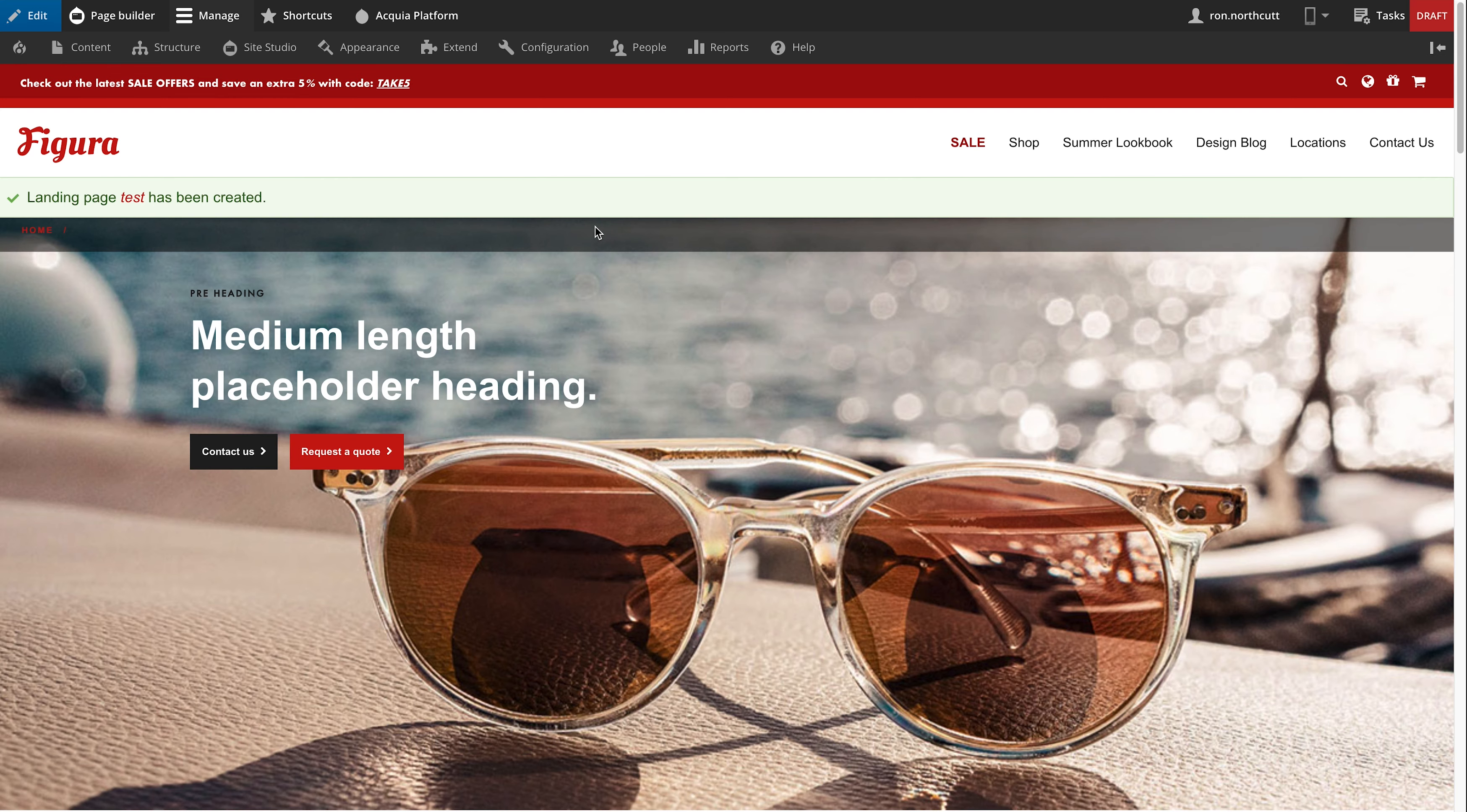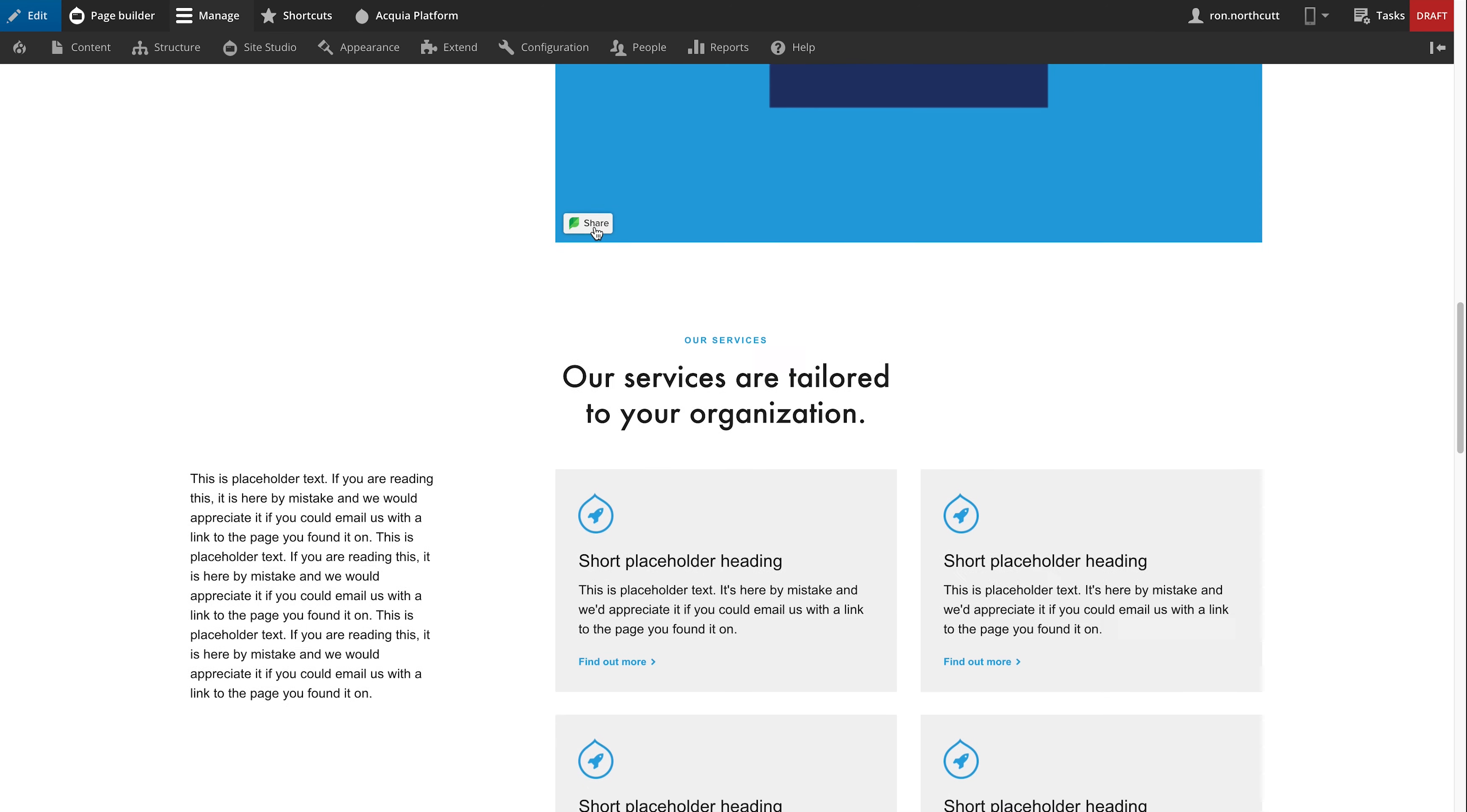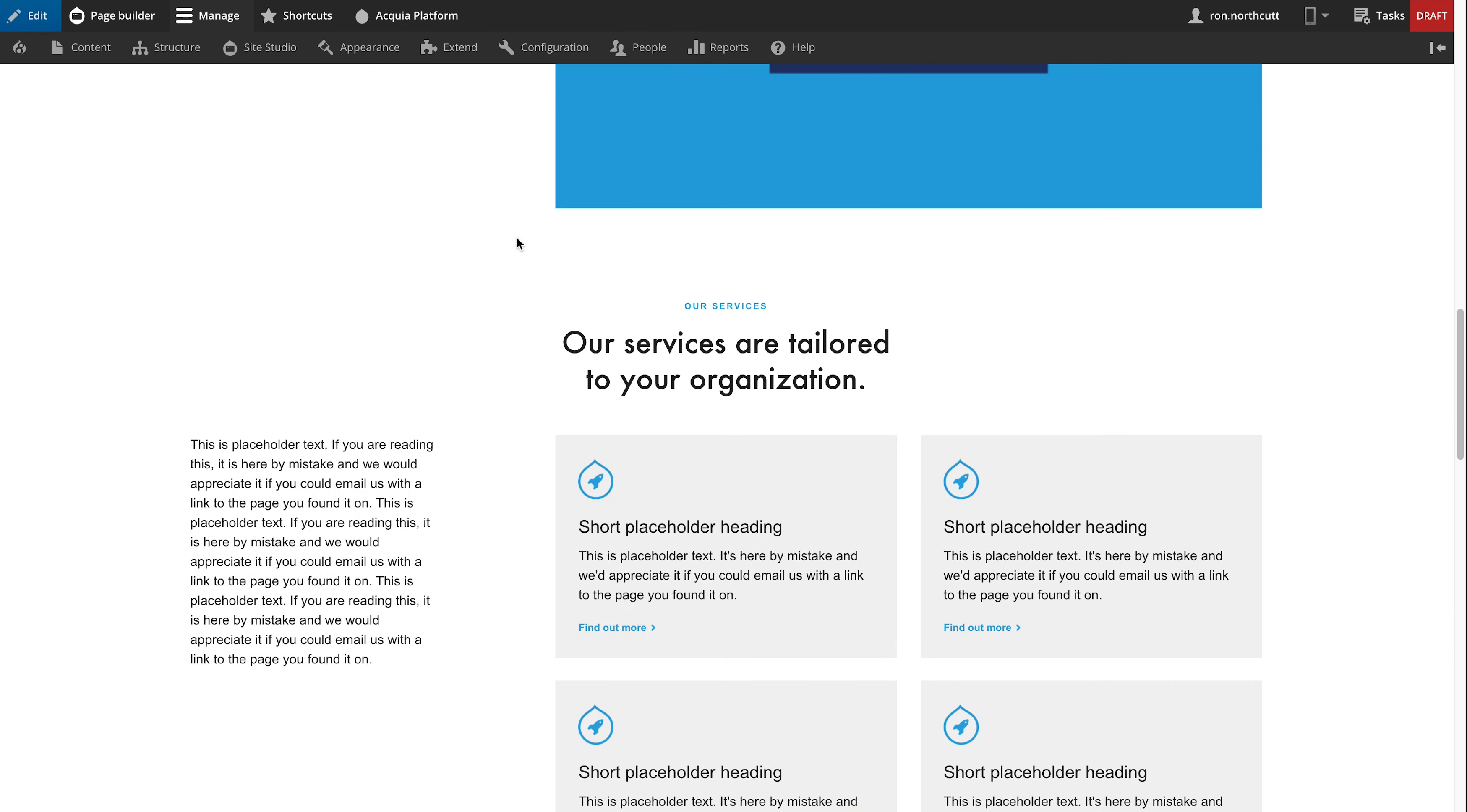As we can see here, we've got a fully functional page with a lot of stuff that's already set up for us. All of this was put together by that helper. So it makes it really easy for Vanessa to go in and modify this and make sure that she's going to be using the same standards over and over again.